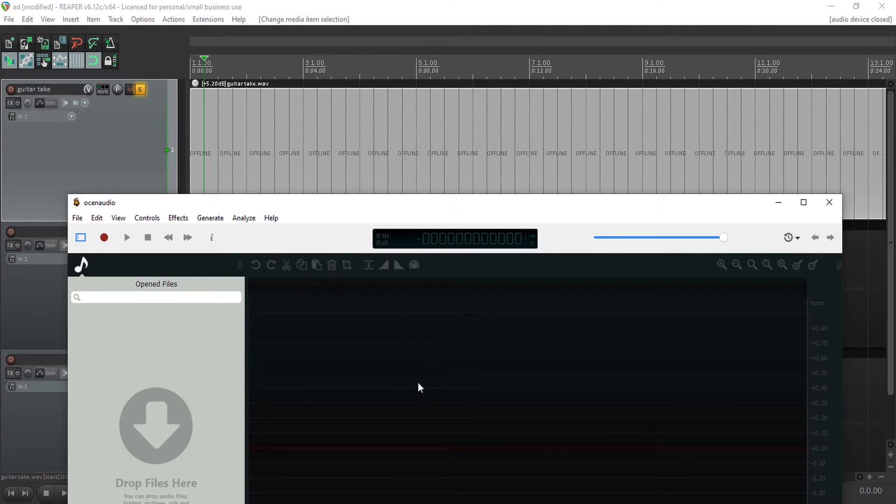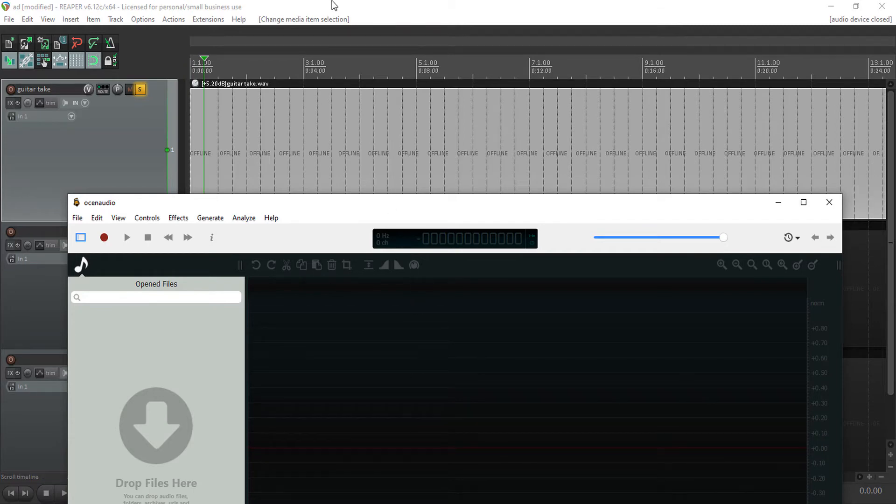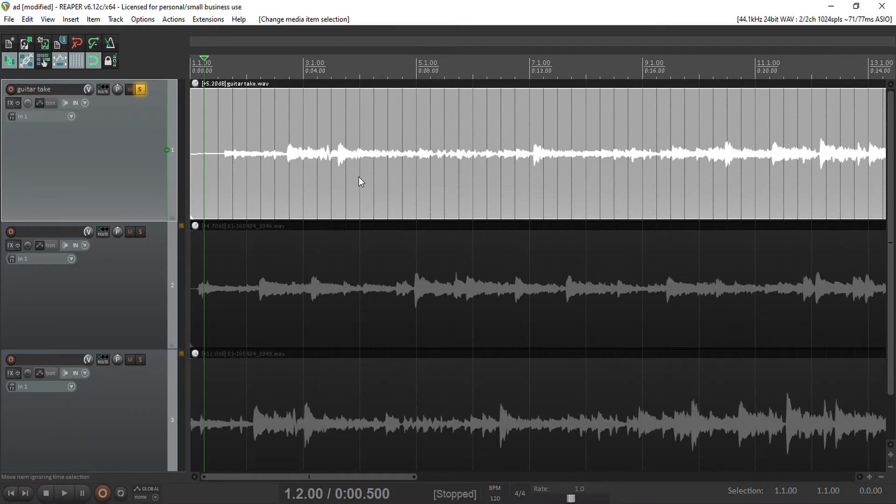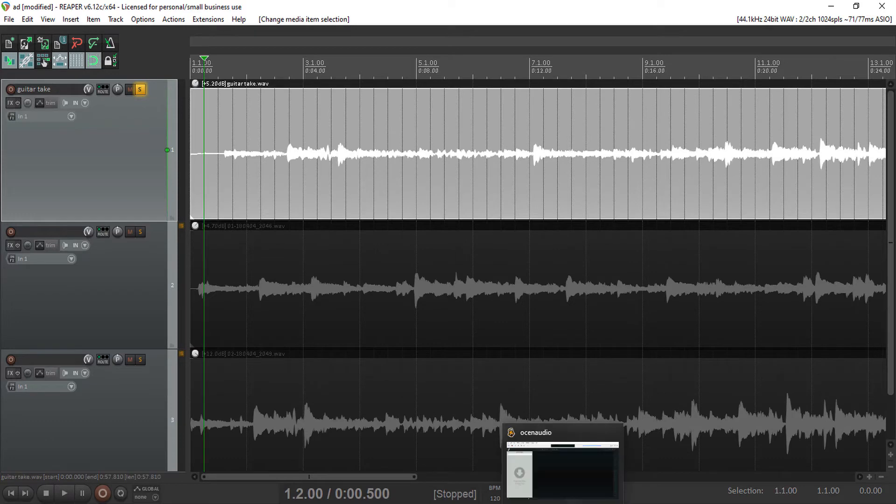Then once you're done, you come back in Reaper and you can see your changes immediately. That's what's good about this. So let's try this out.